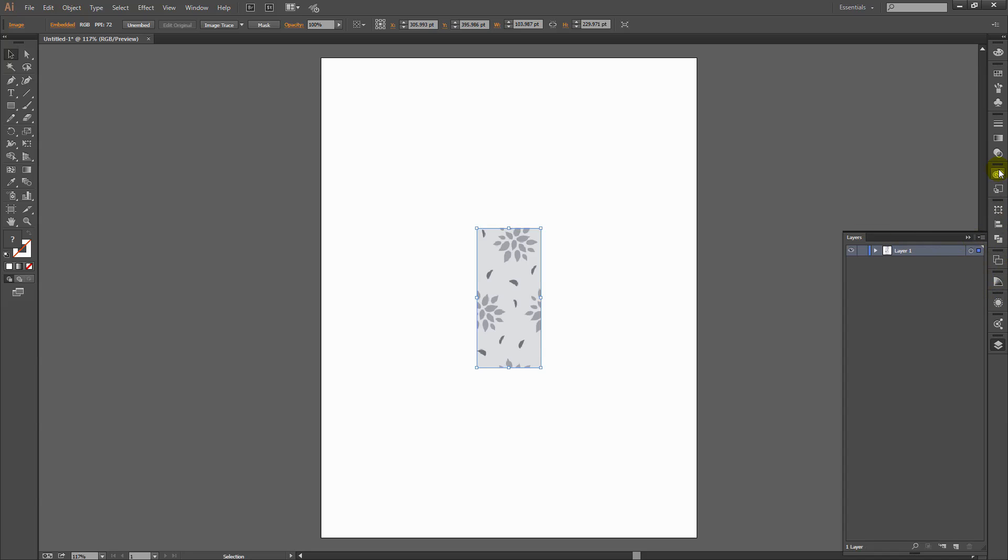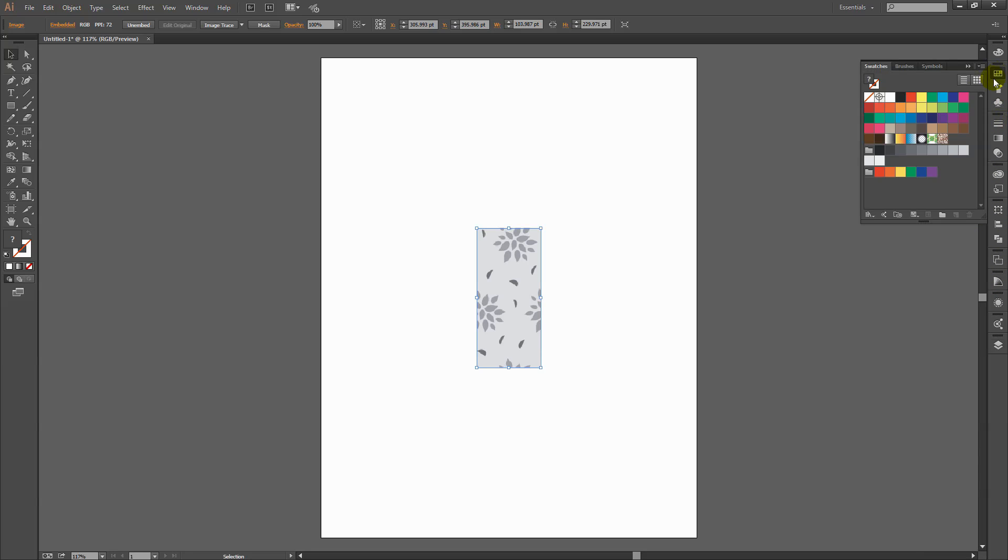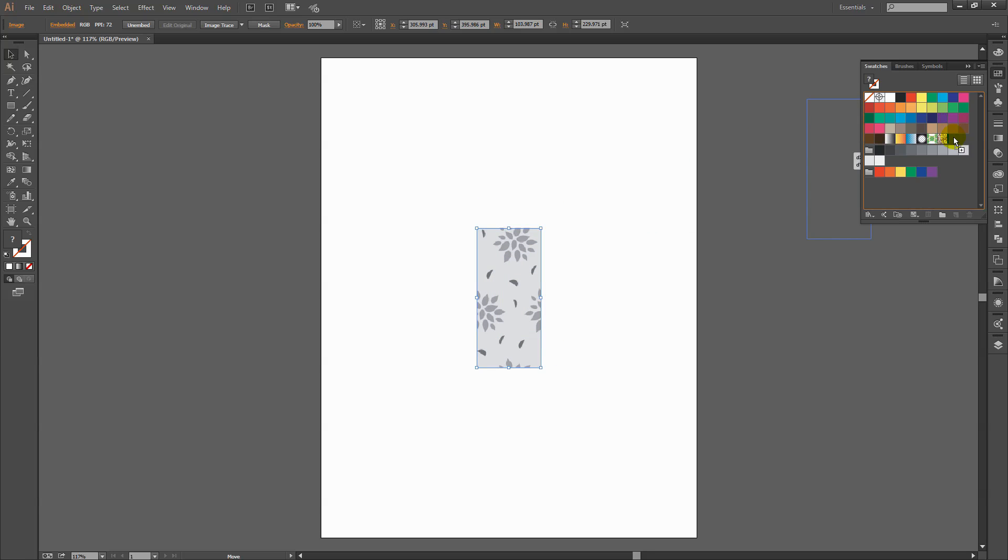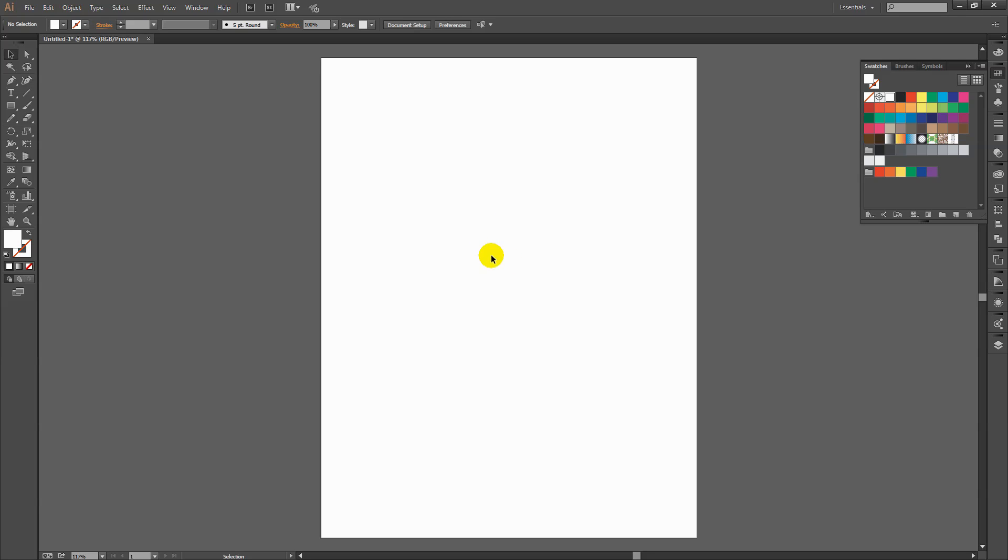So what I need to do now is go and get my Swatches palette, which is here. I need to make sure that I'm viewing all my swatches. So make sure that you click here and choose Show All Swatches. And what I'm going to do is grab this swatch piece and just drop it into my swatches. That's all I need to do. And now I can delete it from my workspace here because I don't need it any longer.